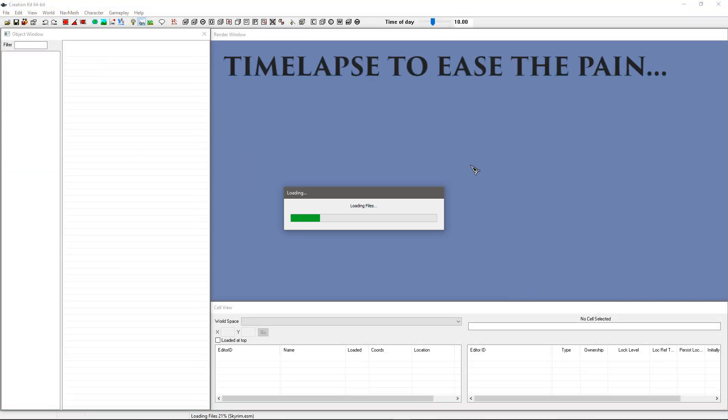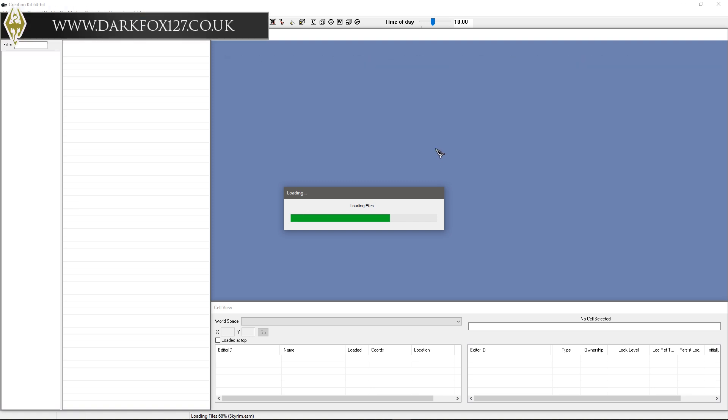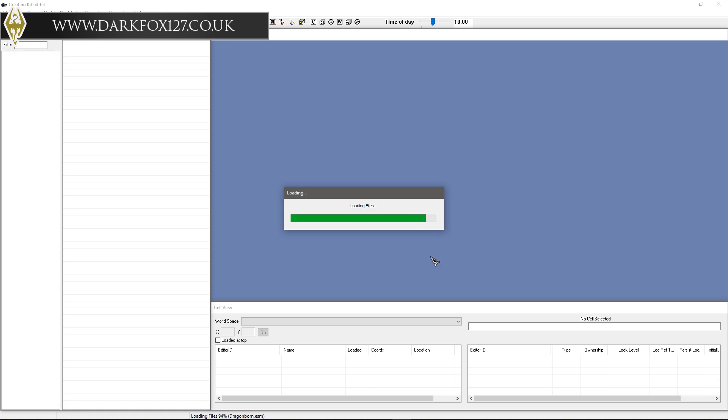And that is it for another Skyrim Creation Kit tutorial video. So I hope you found it useful. Please let me know in the comments section below. You can of course go ahead and check out the rest of my work over on my website at www.darkfox127.co.uk as seen on screen now. Everything that you are going to need is over there, all the links and such to my social media.